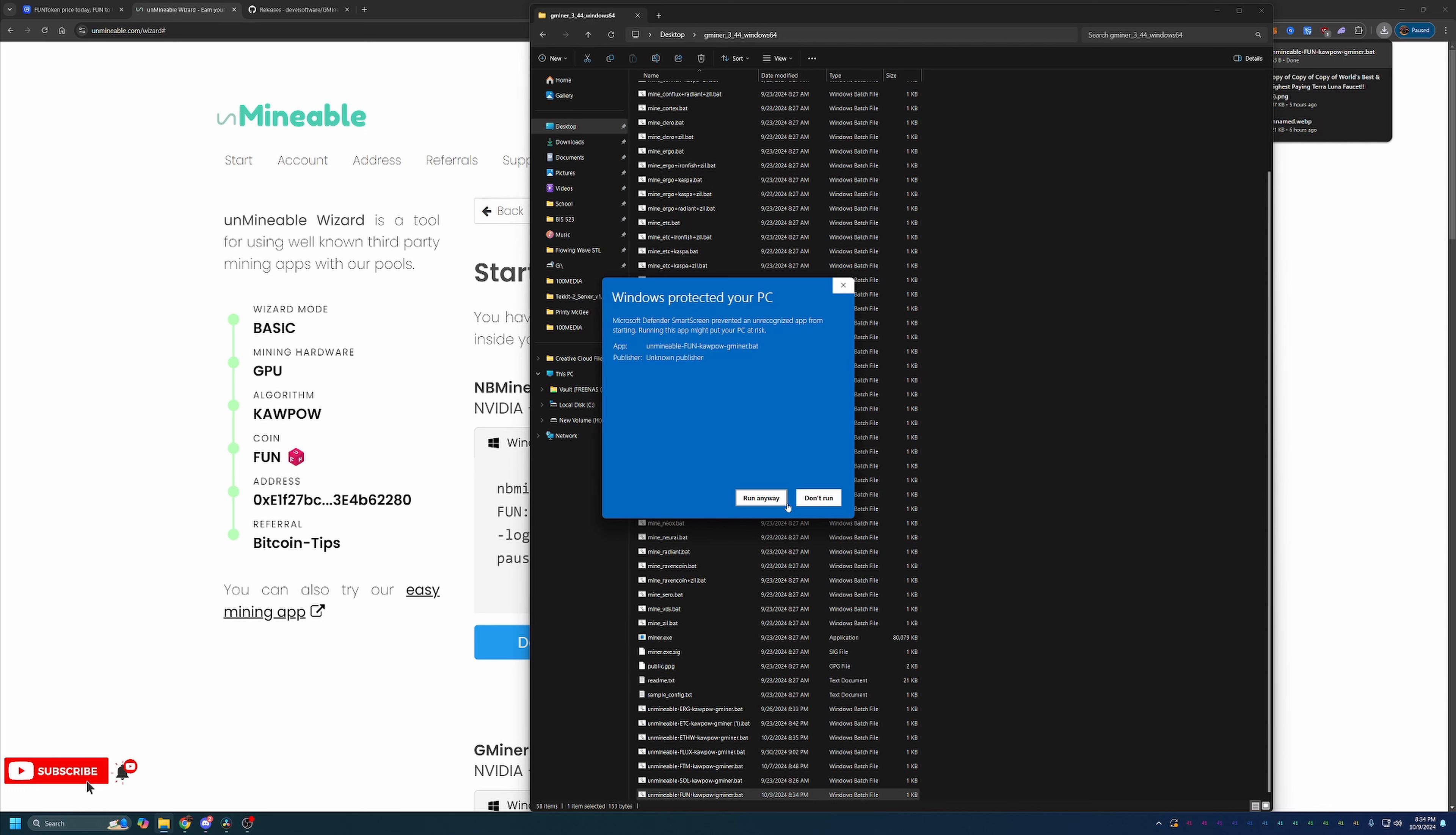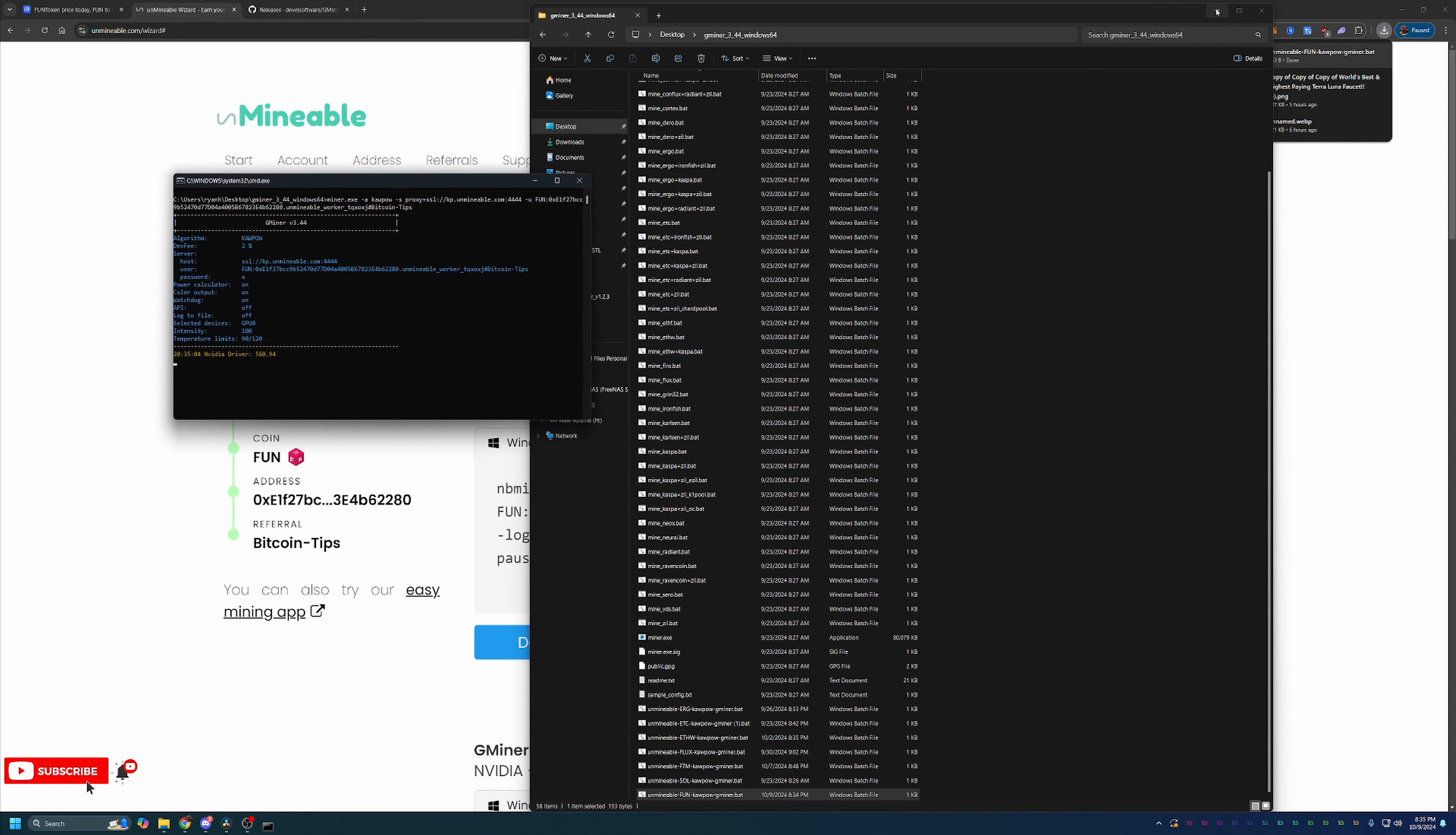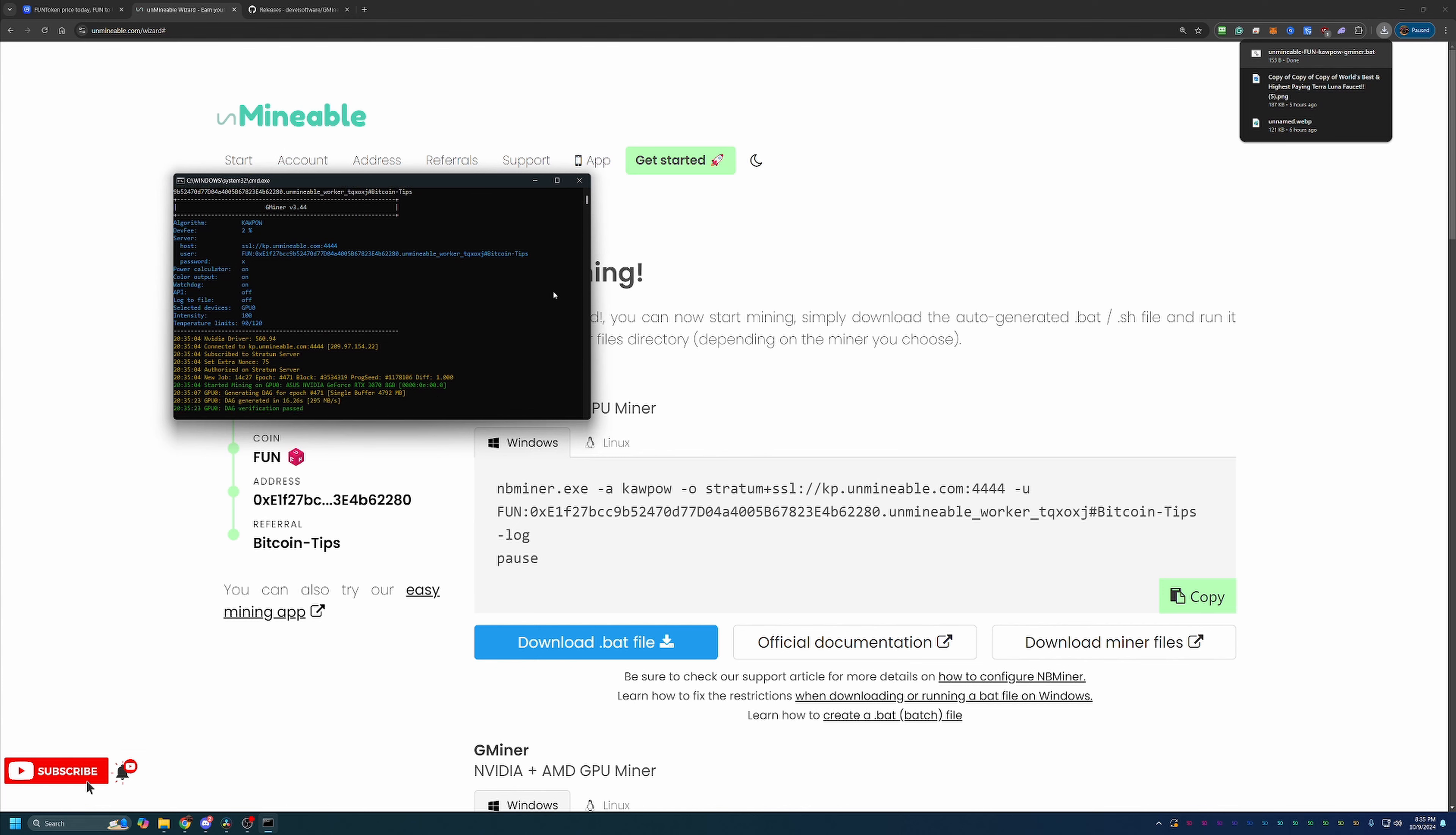Again, if you're not comfortable with this, please just go ahead and say don't run, delete the files, and move on. But if you are comfortable with it, go ahead and say run anyway. And as you can see here, up and running, mining Fun Token using my NVIDIA RTX 3070 here in less than 10 minutes. The clock on the recording says it's been about 8 minutes and 37 seconds, and that included a little bit of intro with CoinMarketCap. So it is really that simple to get up and running.